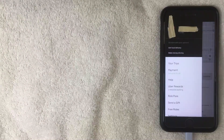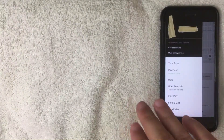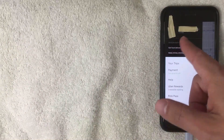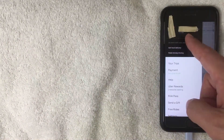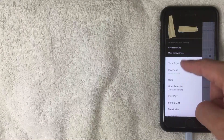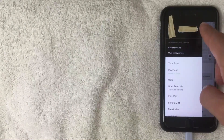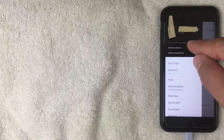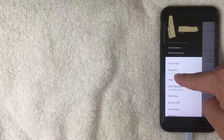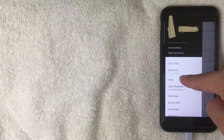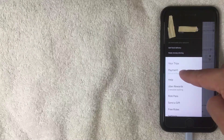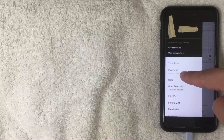I went ahead and clicked there, and this is the drop-down menu. At the top you're going to see your profile picture if you put one, also your name and your rating, and various options you can do with the Uber app. In order to delete a payment method, what you want to do is click right here on 'Payment' — it has a green line under it and it's about five lines from the top. I'm going to go ahead and click there now.